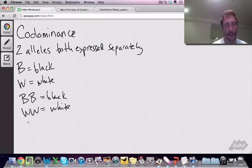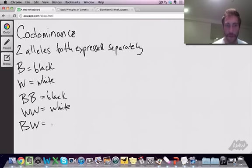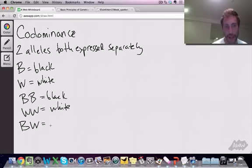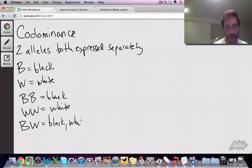Now, here's where if you're the heterozygote, you aren't going to be somewhere in between black and white like gray. You're going to be black in some places and white in others.